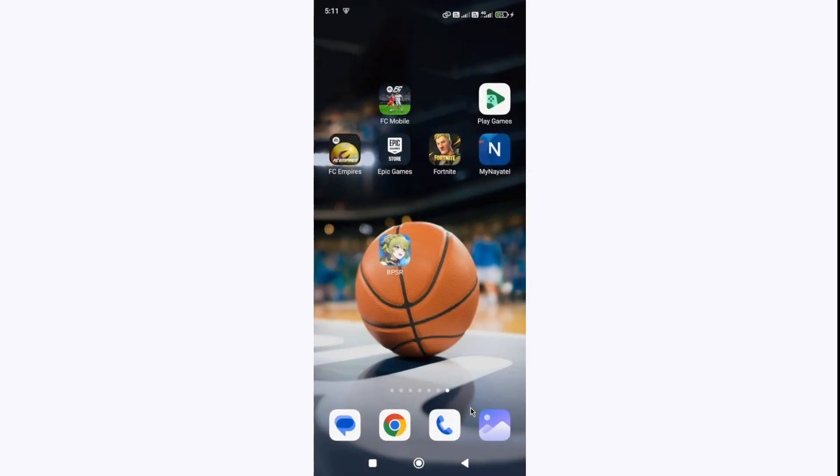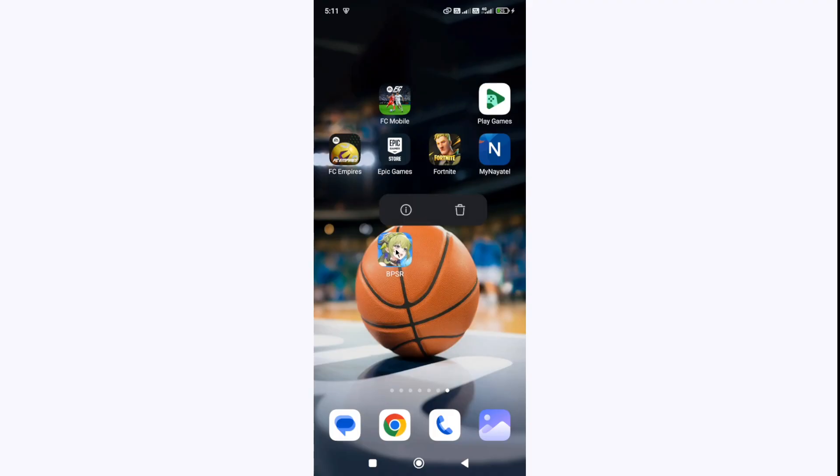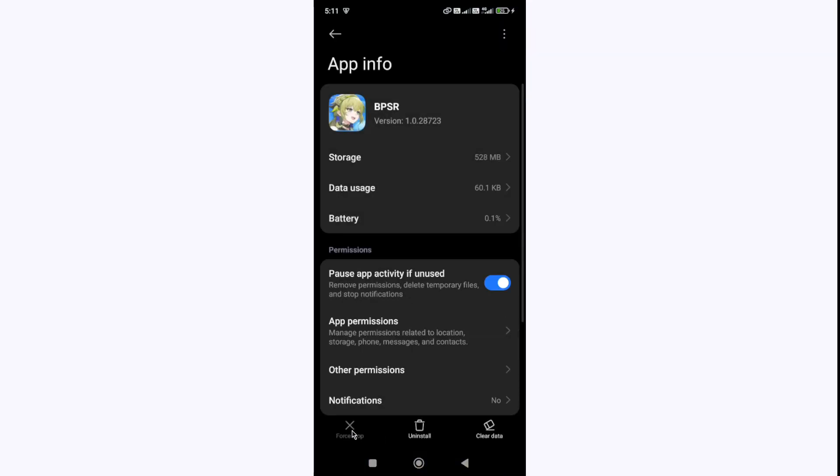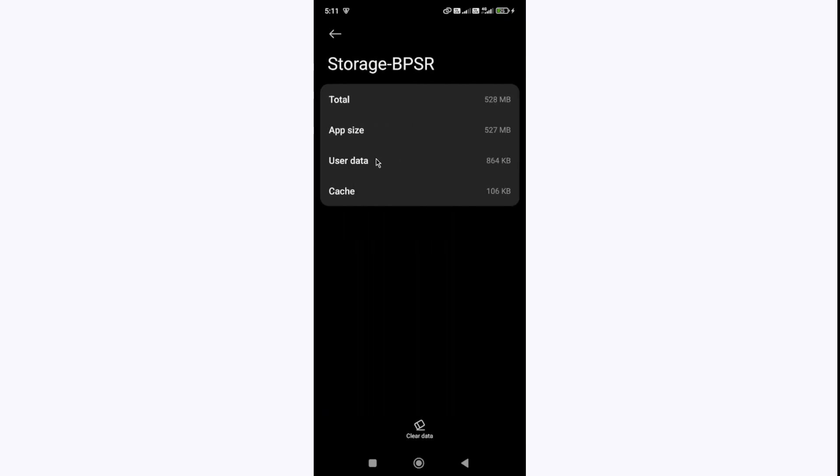If you are still facing the issue, hold the game icon and go to the app info. Here in the app info, click on the Force Stop button at the bottom. Then go to Storage. In the storage, you need to clear the cache and data, but before this step make sure that you link your account, otherwise you will lose all your progress.